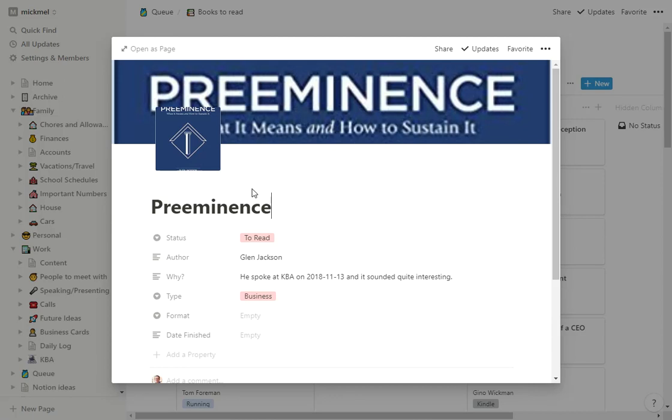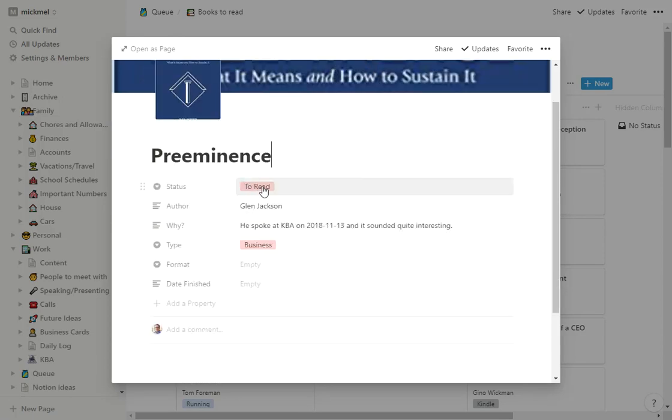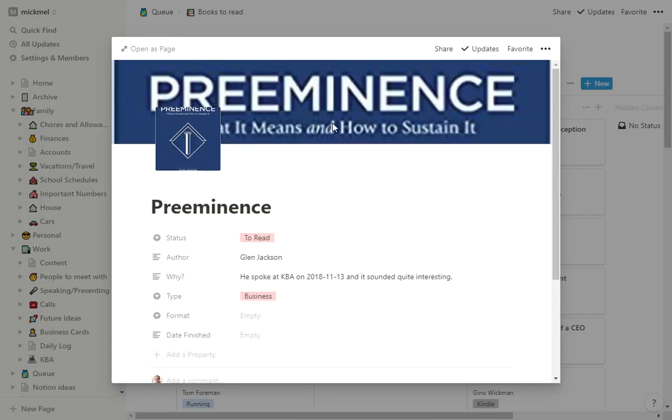We'll go into Preeminence here, and you can see what I have. The status is that column 'to read,' I put the author in here too. I take a picture of the book to put it as the cover and as the icon there, just so it shows up a little bit more - not totally necessary.